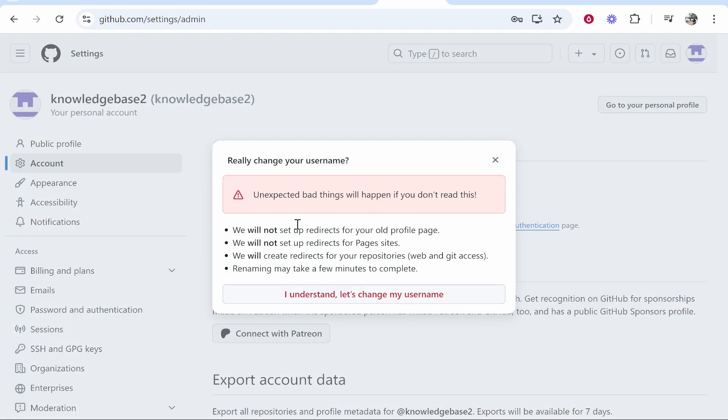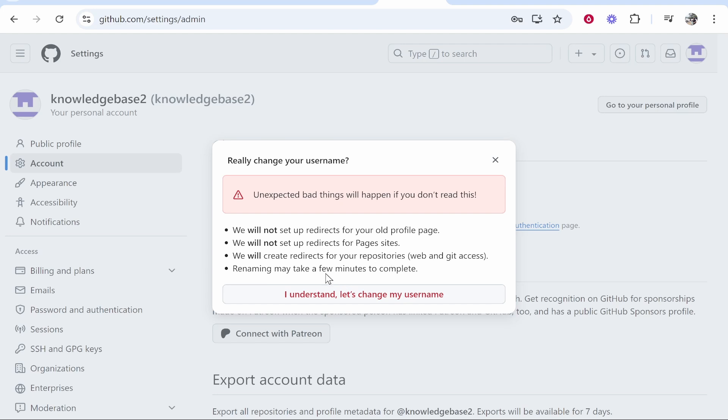what's going to happen. They will not set up redirects for your old profile page, they will not set up redirects for Pages sites, but they will create redirects for your repositories. If you understand all of